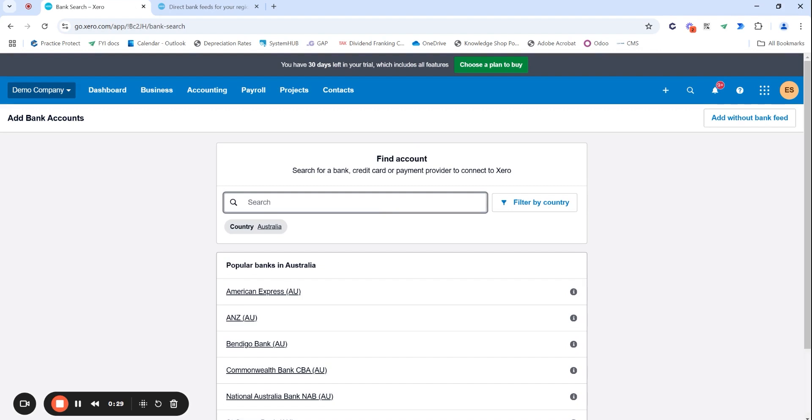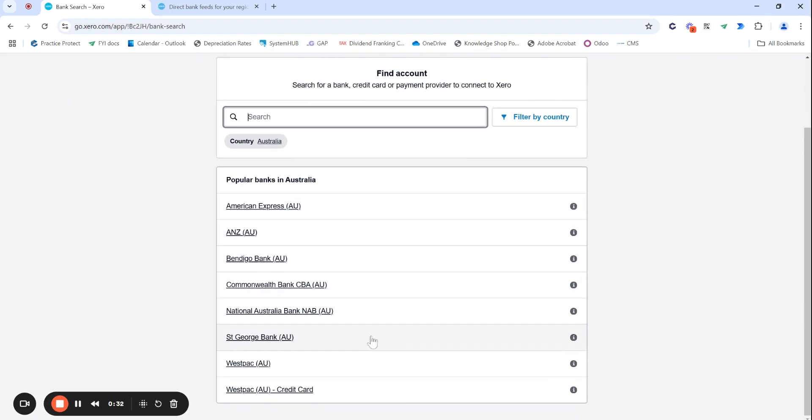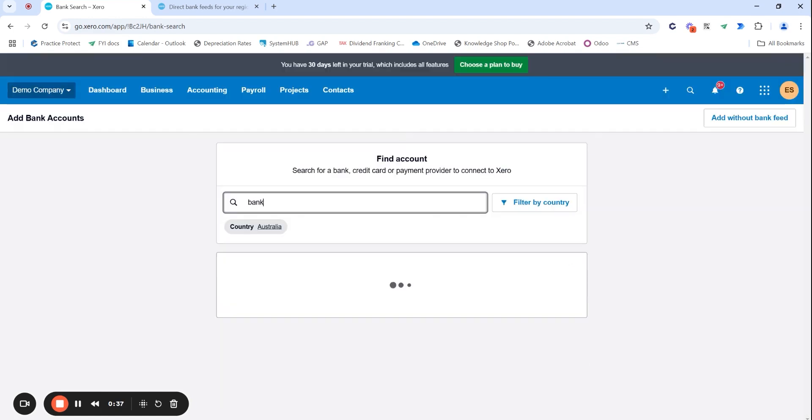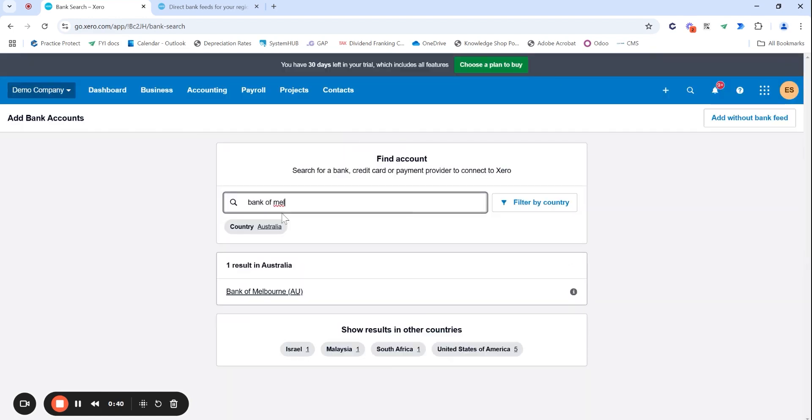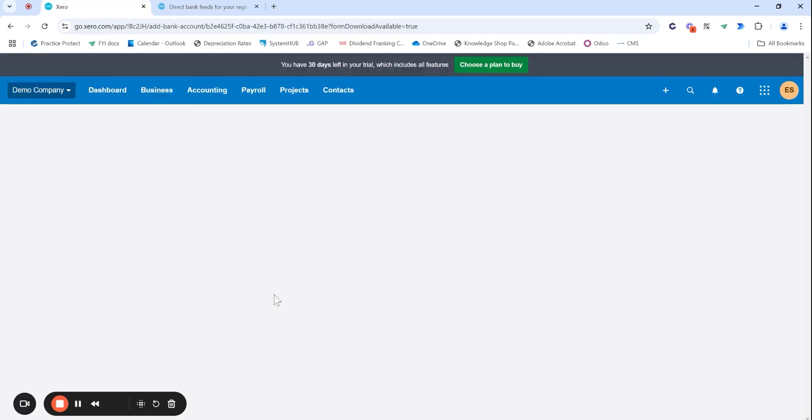I'm going to search for the bank I'm with. If you're with a common bank, you will probably see it in the dropdown here and you can select it directly. But if you are with another bank that doesn't show there, you can just search it within here. For this example, I'm using a Bank of Melbourne bank account and I'm going to select the Bank of Melbourne option.